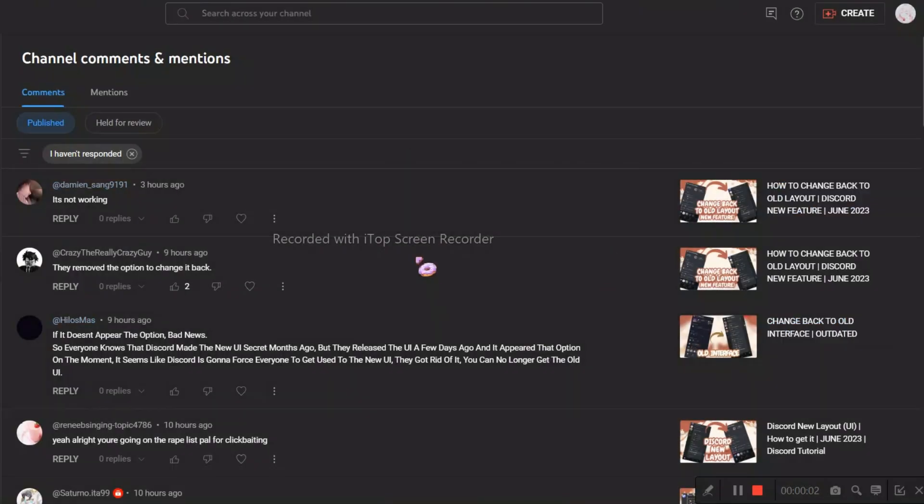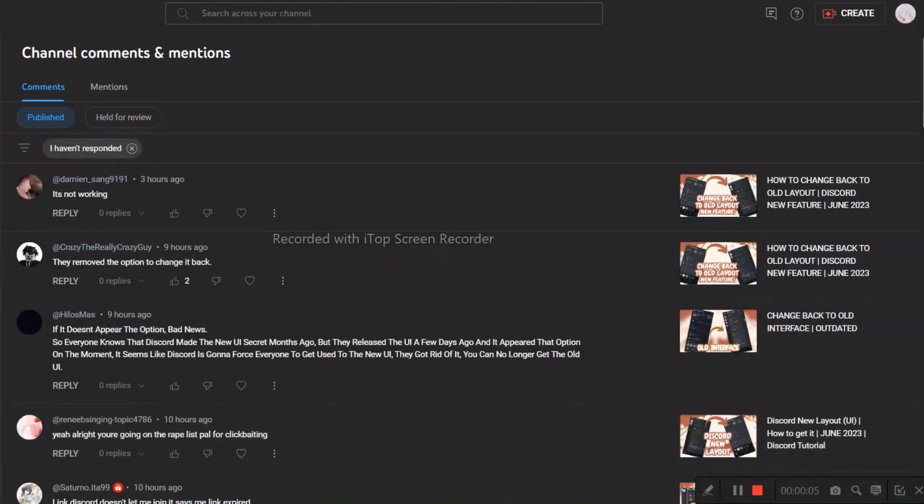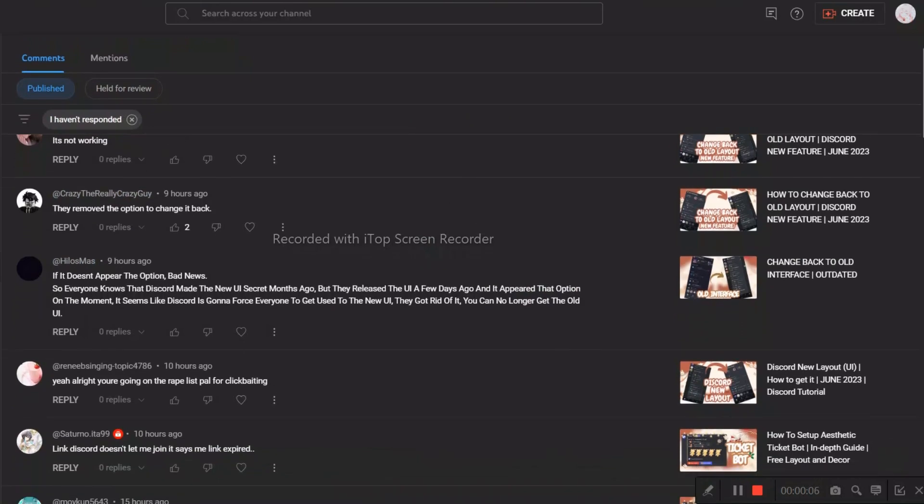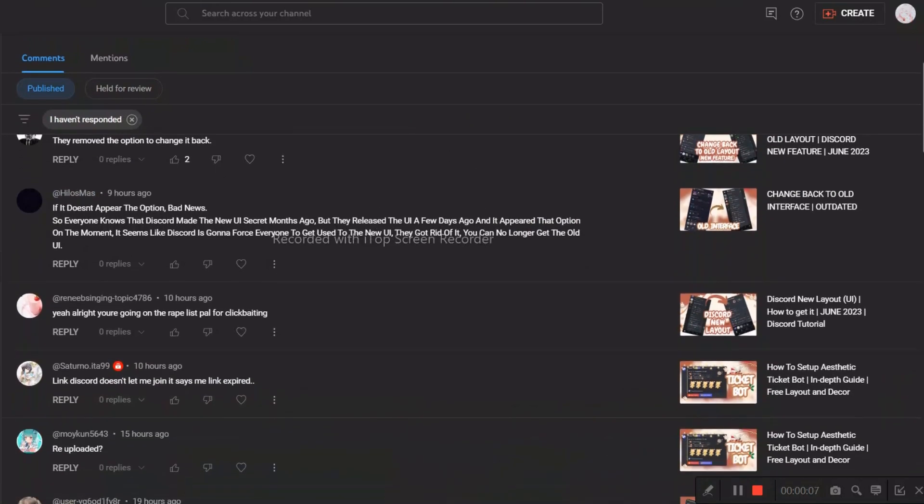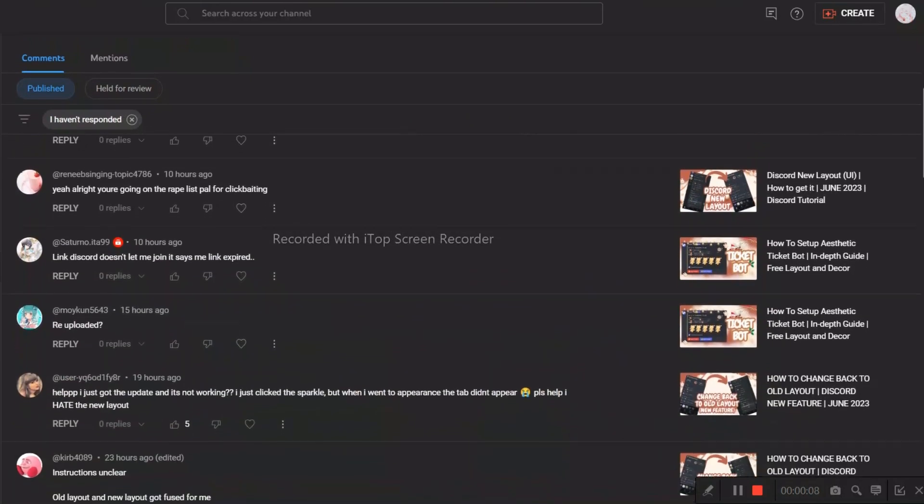I've been receiving a lot of these comments since yesterday regarding how to change back to old UI. You can see there are tons and tons of comments.